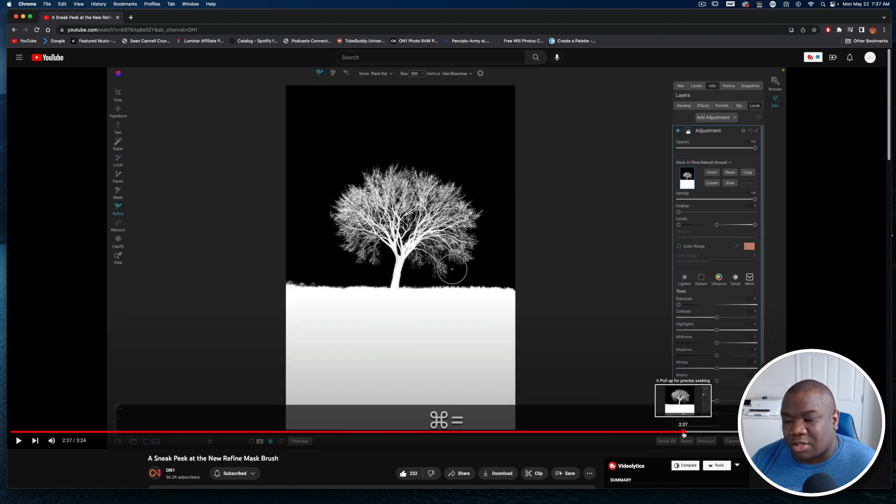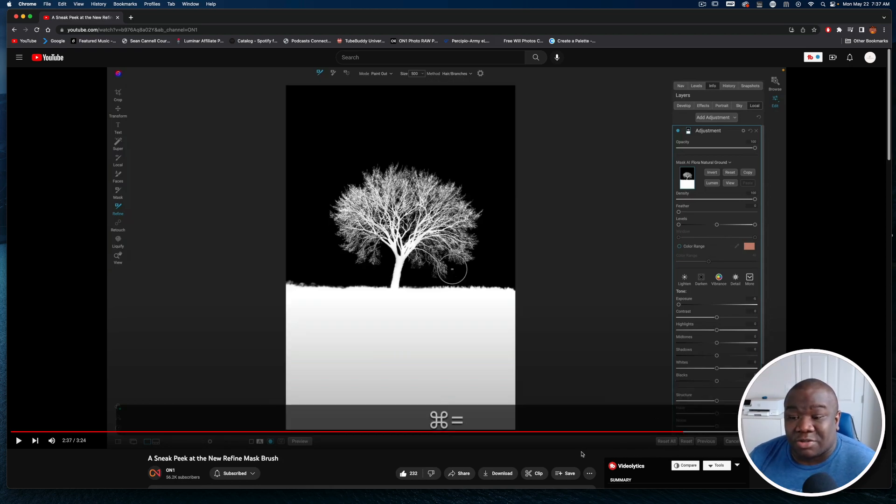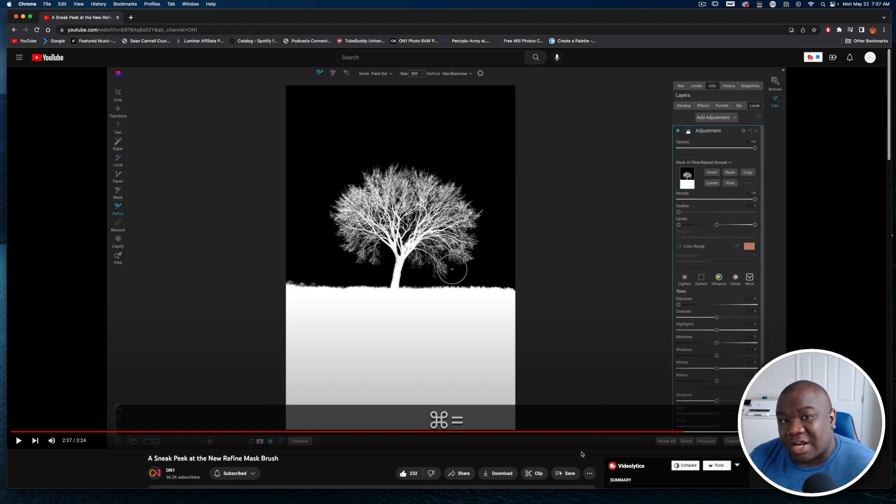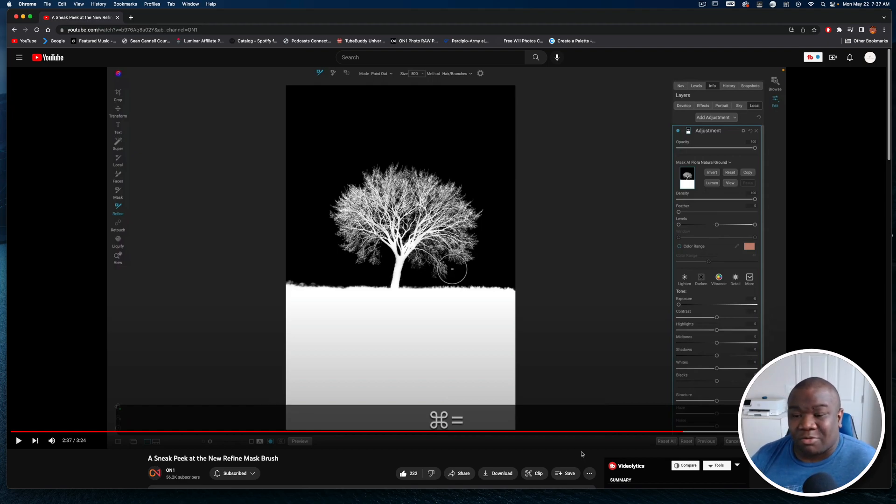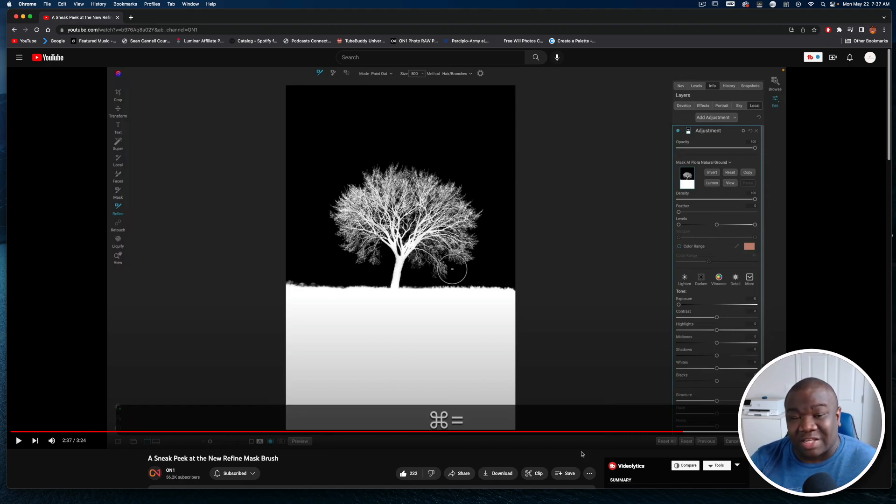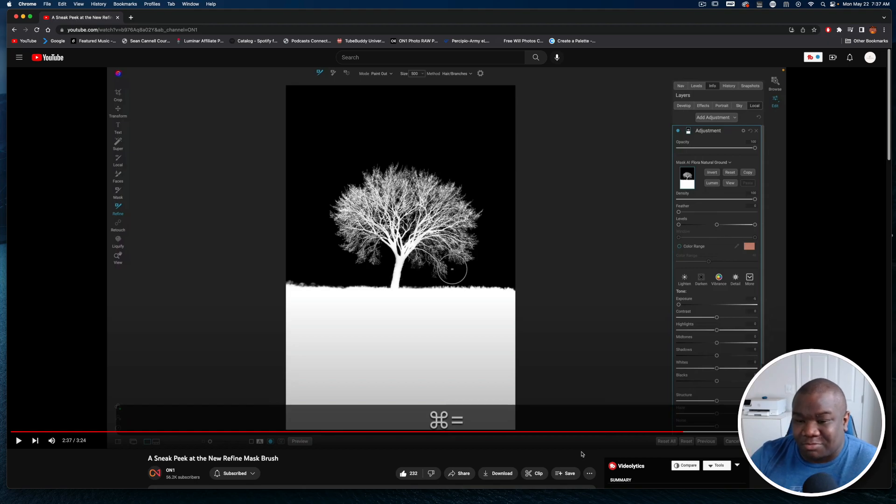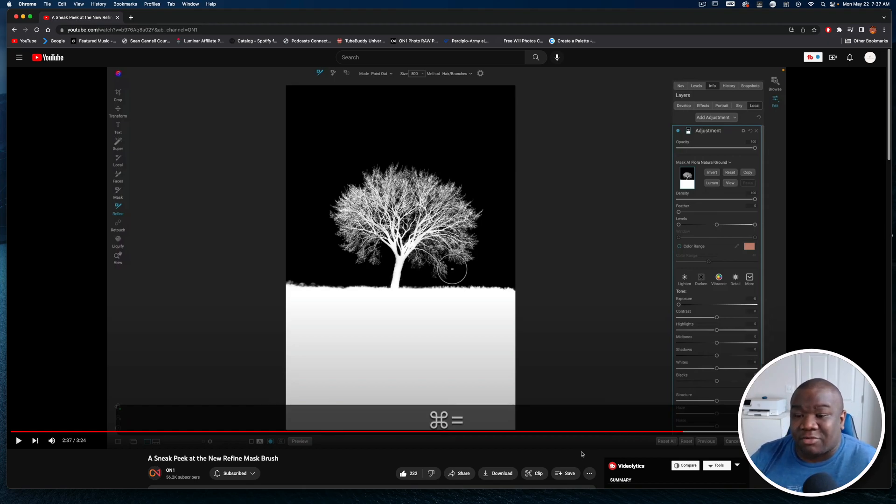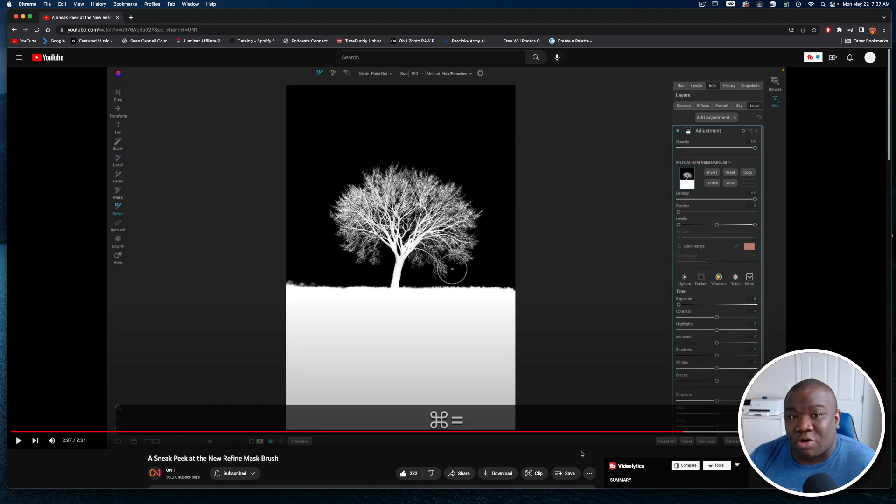Once you have it completely painted in like so, you have the potential of getting a mask that looks something like this. This is amazing. No, it's not absolutely perfect, but just think about all the times that you wanted to mask something like this and you would just say 'nope, not even gonna bother with it.' Now you at least get to have a discussion and try it out to see if it works.